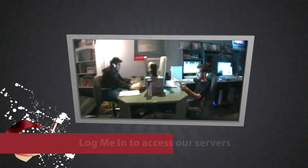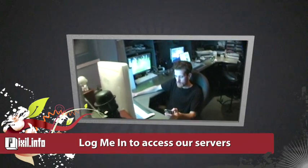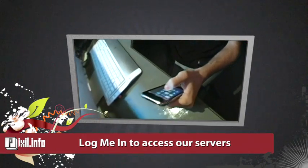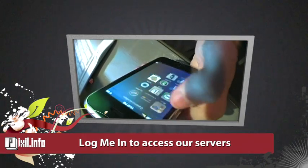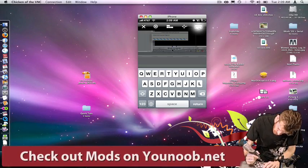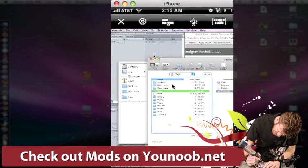For remote access, we can use LogMeIn to access homes, offices, and servers. You can control any of your Macs connected from anywhere with a Wi-Fi or 3G connection.